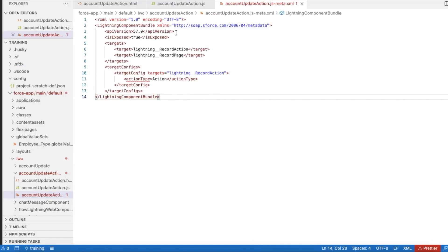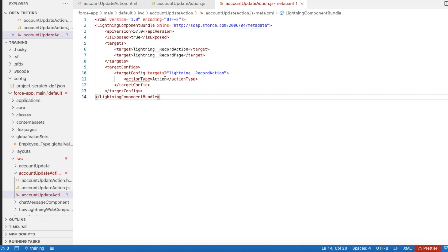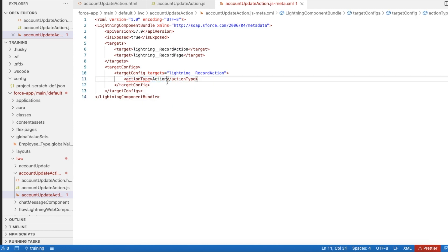First, in the meta.xml, I am using lightning__RecordAction and for the lightning record action, I'm using actionType as action. So that if I click it, it won't show me a screen, it will call the invoke method.